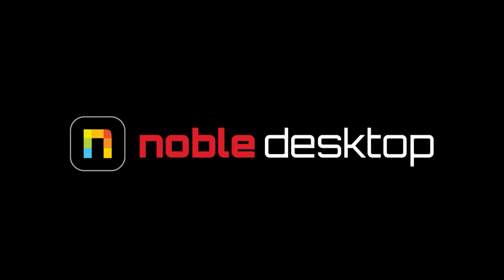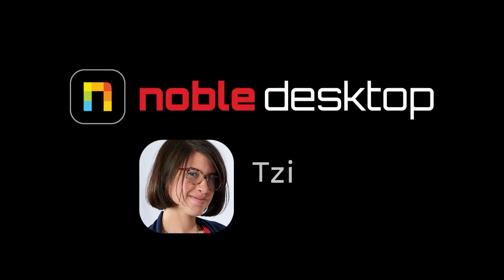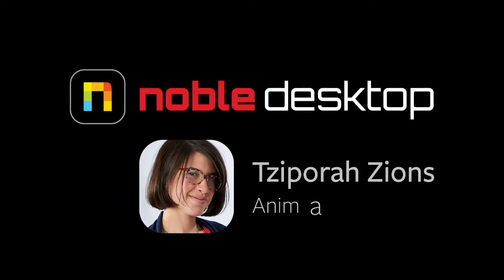This is Sephora Zion from Noble Desktop and in this tutorial I'm going to show you how to make a Metaballs animation in Adobe After Effects.